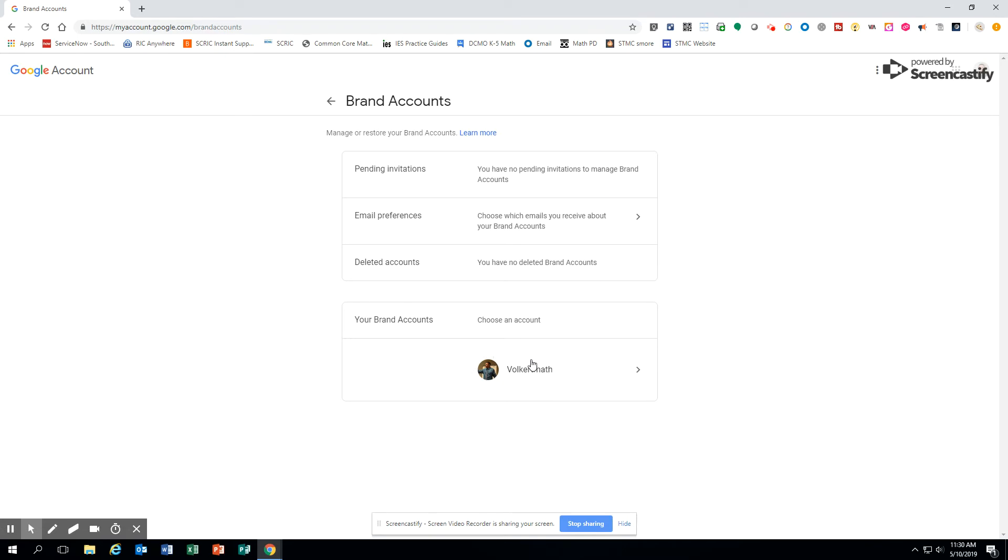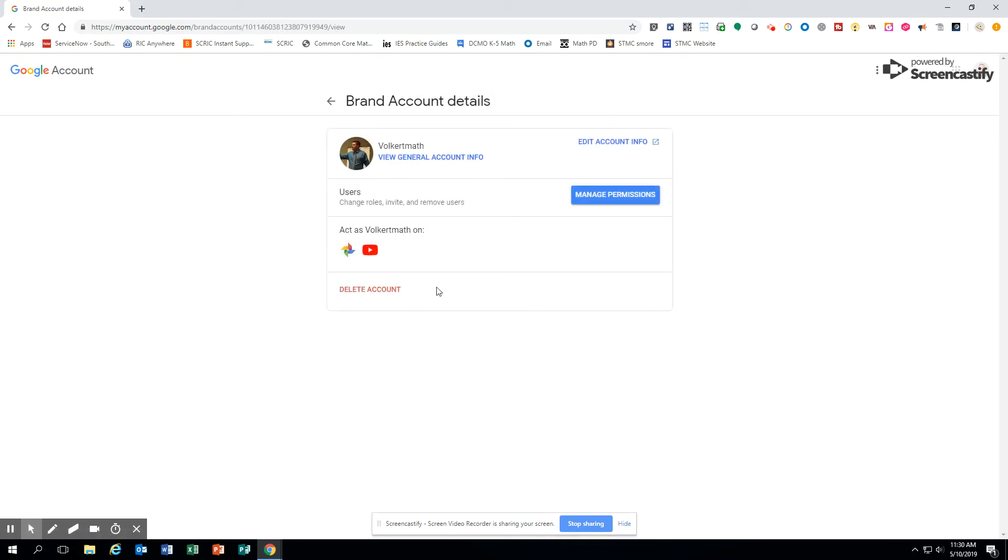If you don't have that, then you have a regular account already. So I'm going to click that, and we'll see that I have two things here. I'm going to go to YouTube and show you that this YouTube brand account, I'm going to switch it over.